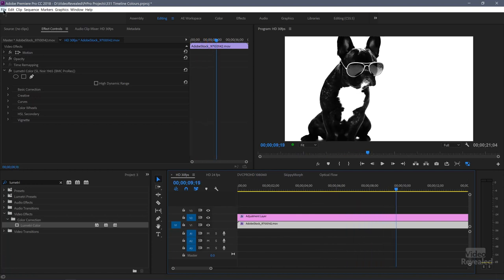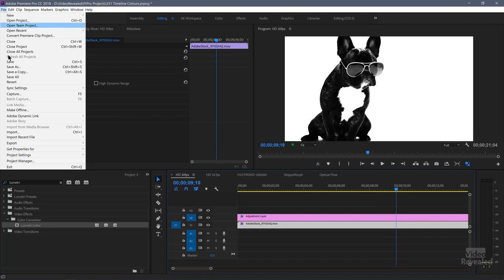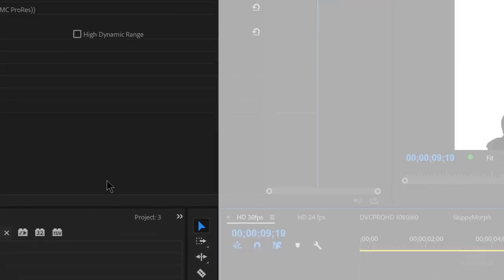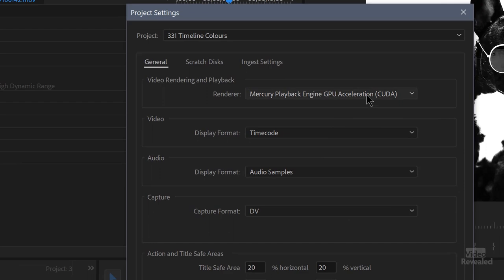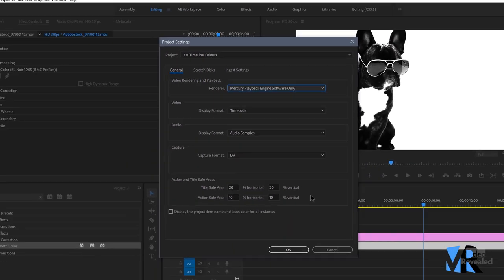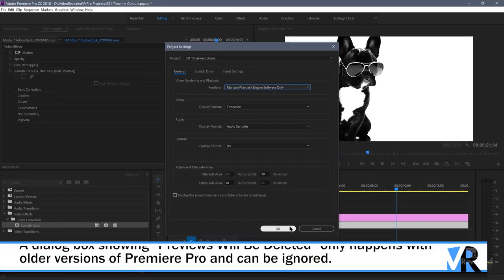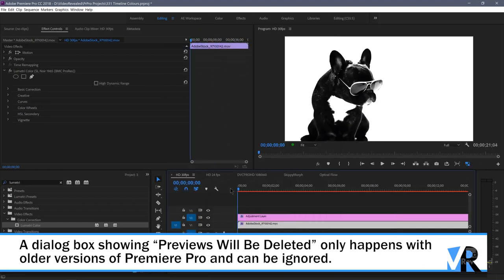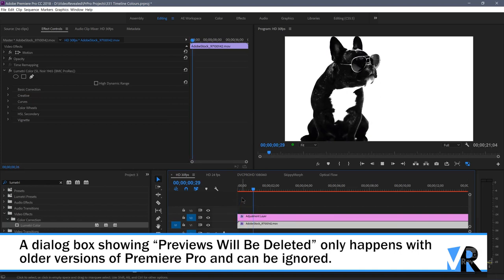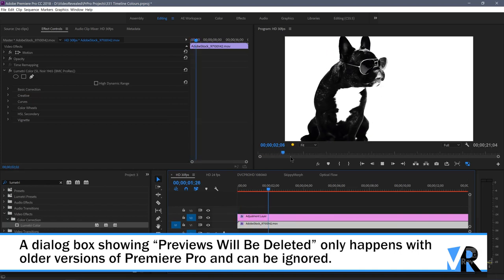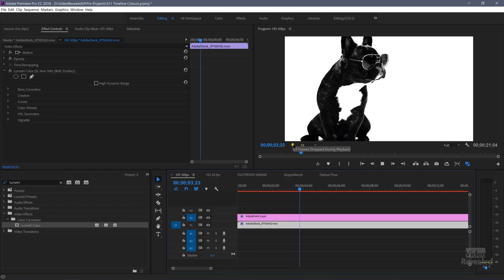Let's go into the File menu, Project Settings, General. And if I turn off GPU Acceleration, so I only use software, click OK, now you'll see the line is red. And when I hit play, we're definitely going to drop frames. There we go. We dropped some frames.